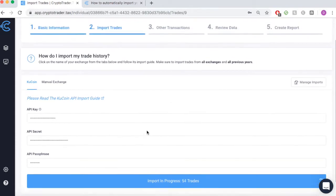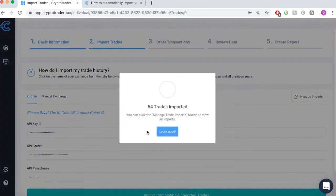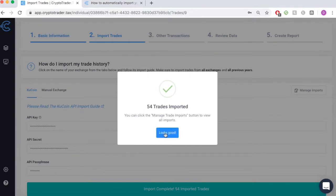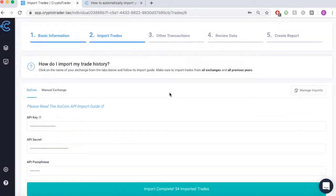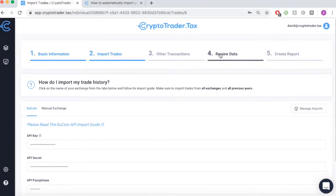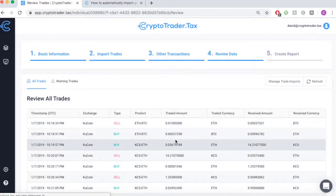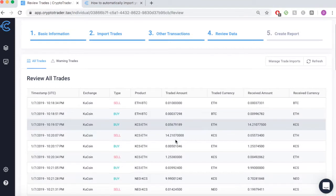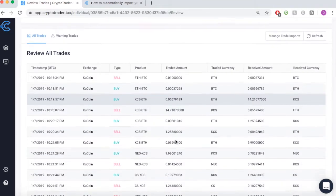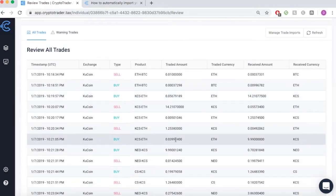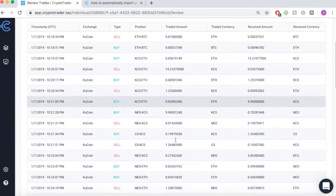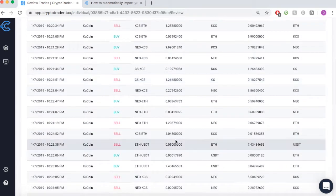As you can see, the process only takes a matter of seconds, and all of your Qcoin transactions are imported directly into the platform. Moving ahead, we can now review all of our Qcoin data that was just imported into CryptoTrader.tax. The data is set up chronologically for easy viewing.